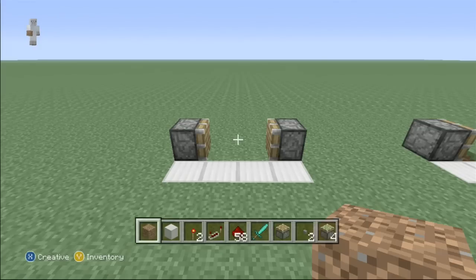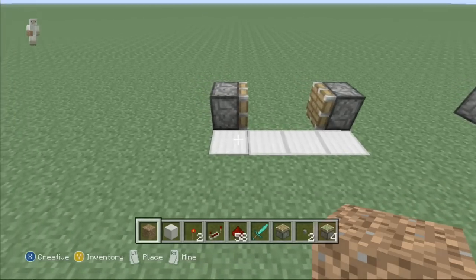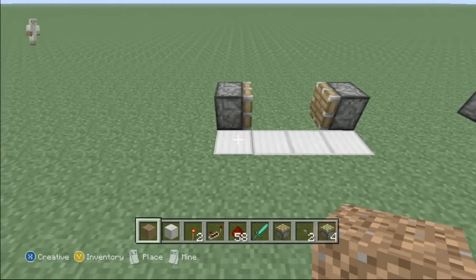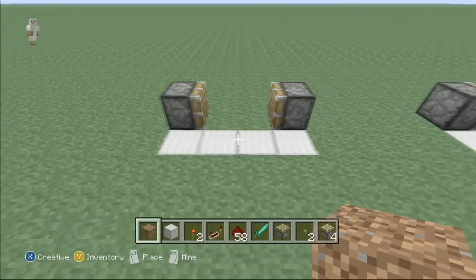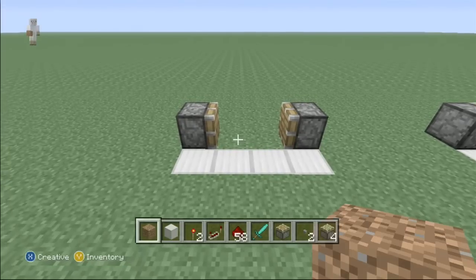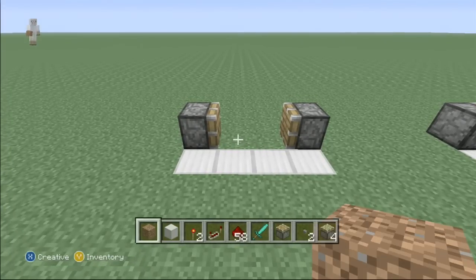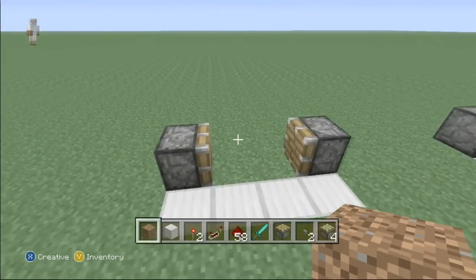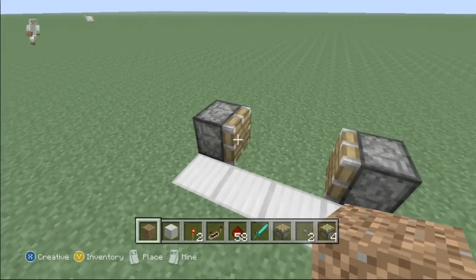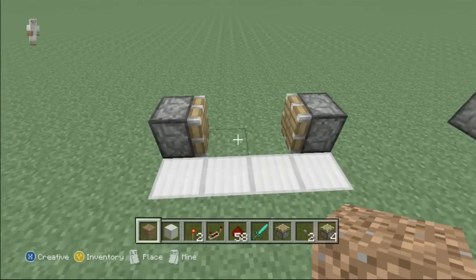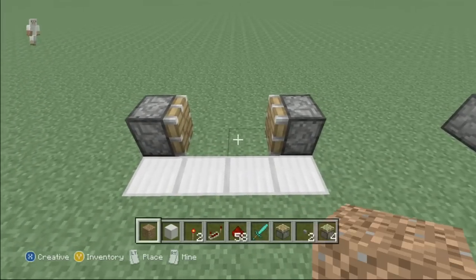So here we are. The four iron blocks right here in front of you are not needed for the design — these are simply for reference for the actual T-Flip-Flop switch. The first thing you're going to want to do is get two regular pistons and go ahead and put them facing each other, horizontal, with two spaces in between them.